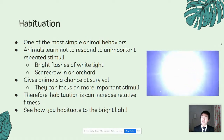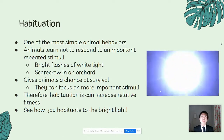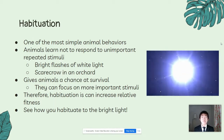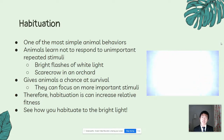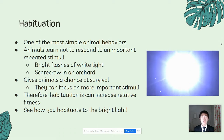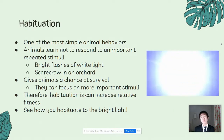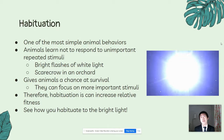One of the first questions you may be asking when I switch to this slide is: why is there a white flashing light on the right part of my screen? That's because this is habituation. Habituation is one of the most simple animal behaviors. Animals learn not to respond to unimportant repeated stimuli — for example, these bright flashes of white light. Habituation gives animals a chance at survival because they learn to not respond to unimportant stimuli and instead focus on more important ones, such as food, water, and predators. Therefore, habituation can increase relative fitness.